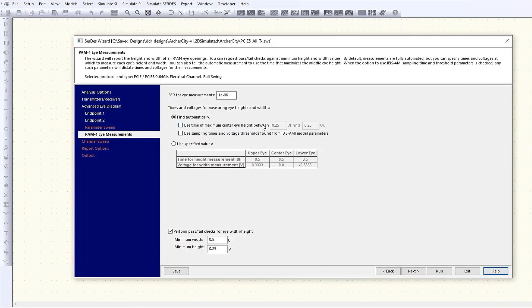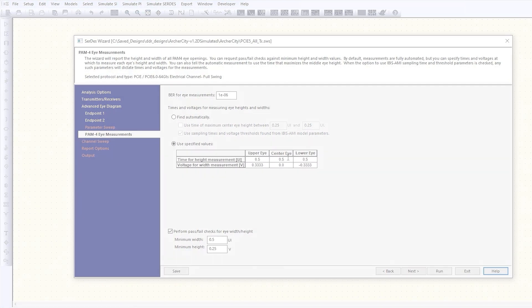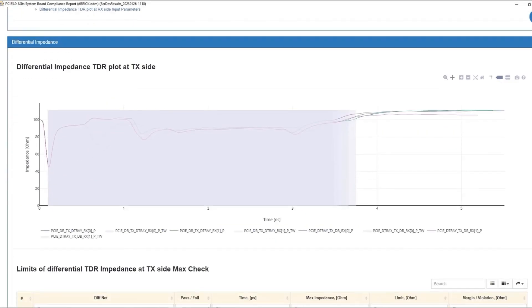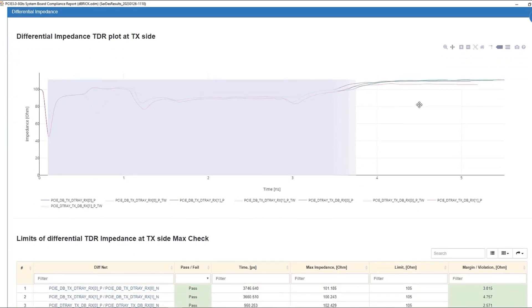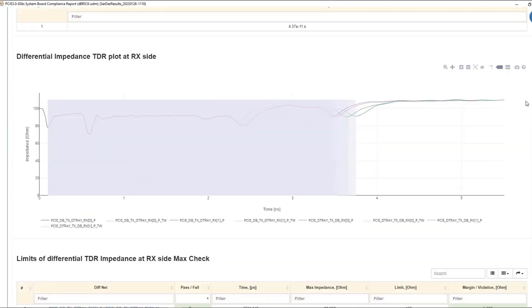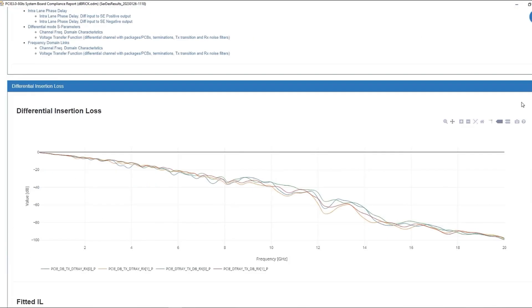PAM-4 simulations with IBIS AMI models now support multiple user-selectable criteria for measuring and reporting upper, middle, and lower eye characteristics. CERD's compliance analysis reports have been improved and now include the ability to view equalized and unequalized step and pulse responses directly within the report.